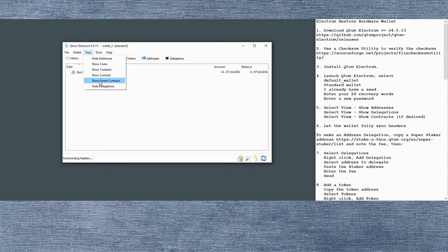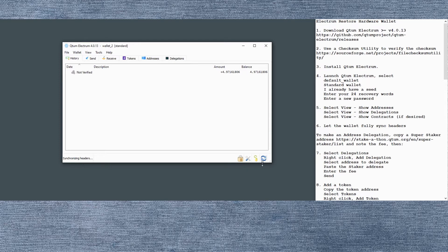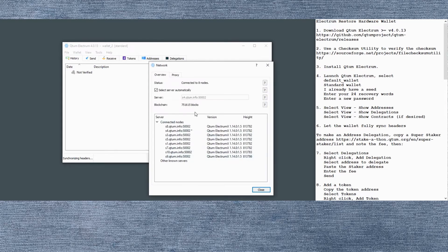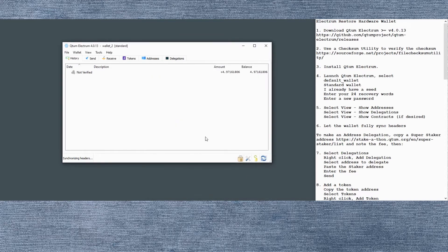You could also add smart contracts. We won't do that in this blog. Check the progress of the headers. It's got maybe another 50,000 headers to go. So while we're waiting, let's go ahead and grab a super staker address that we'll delegate to.